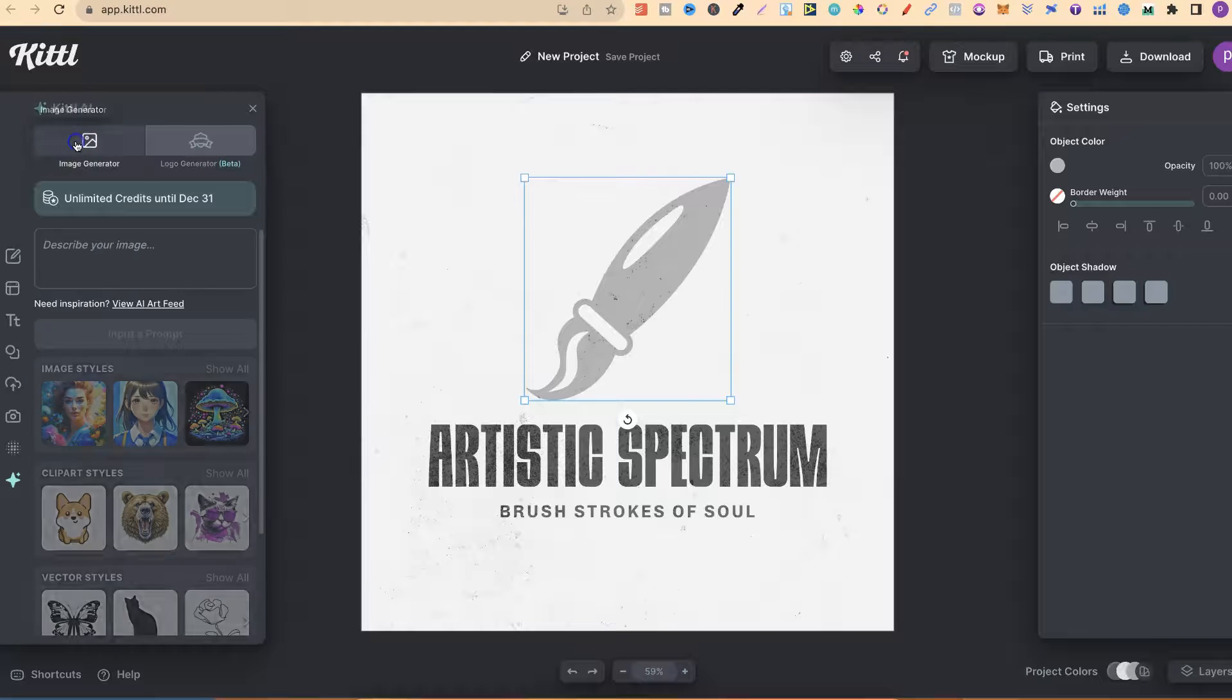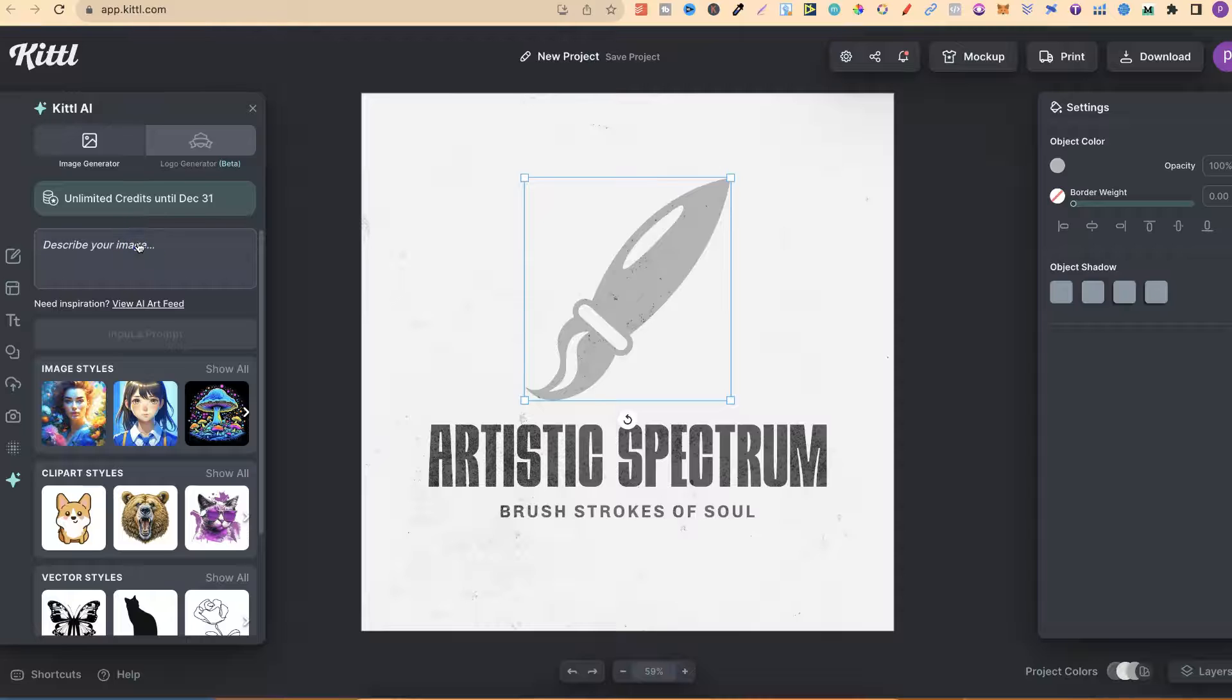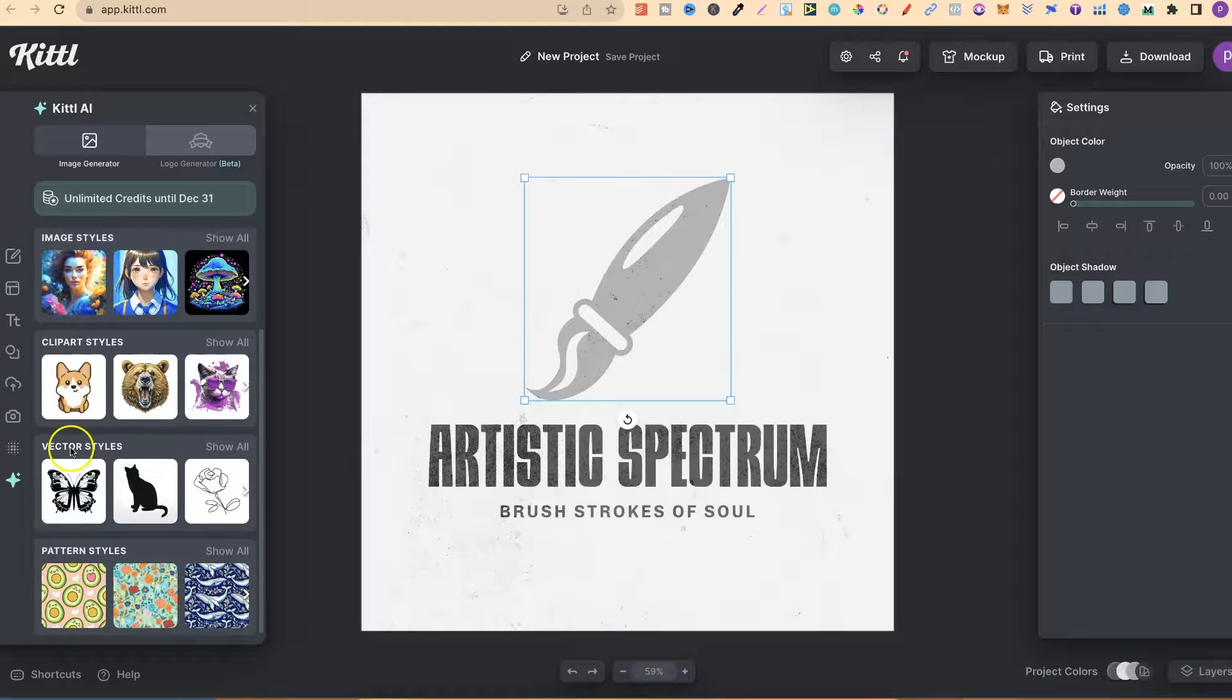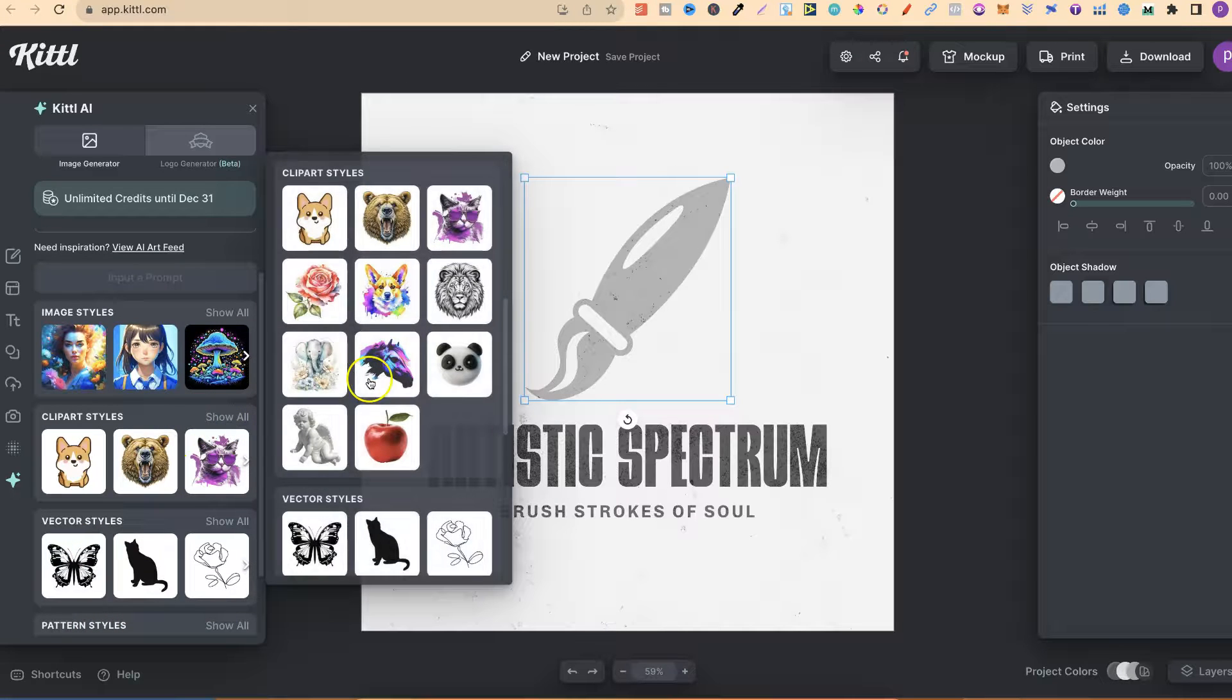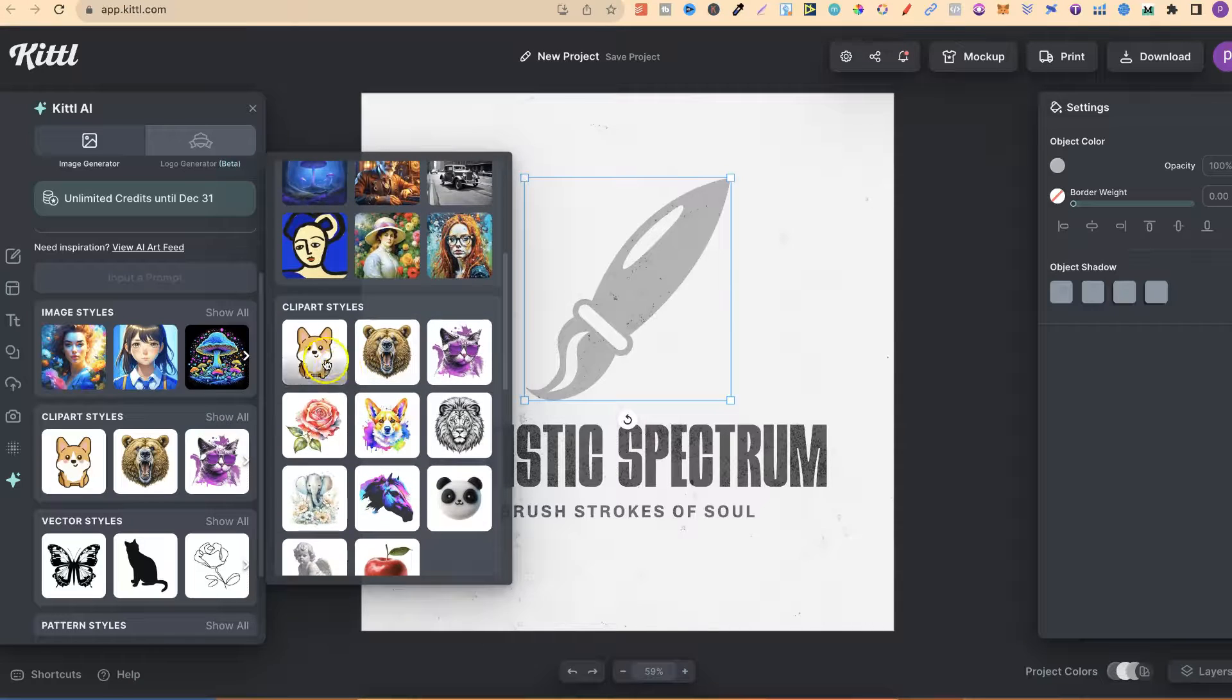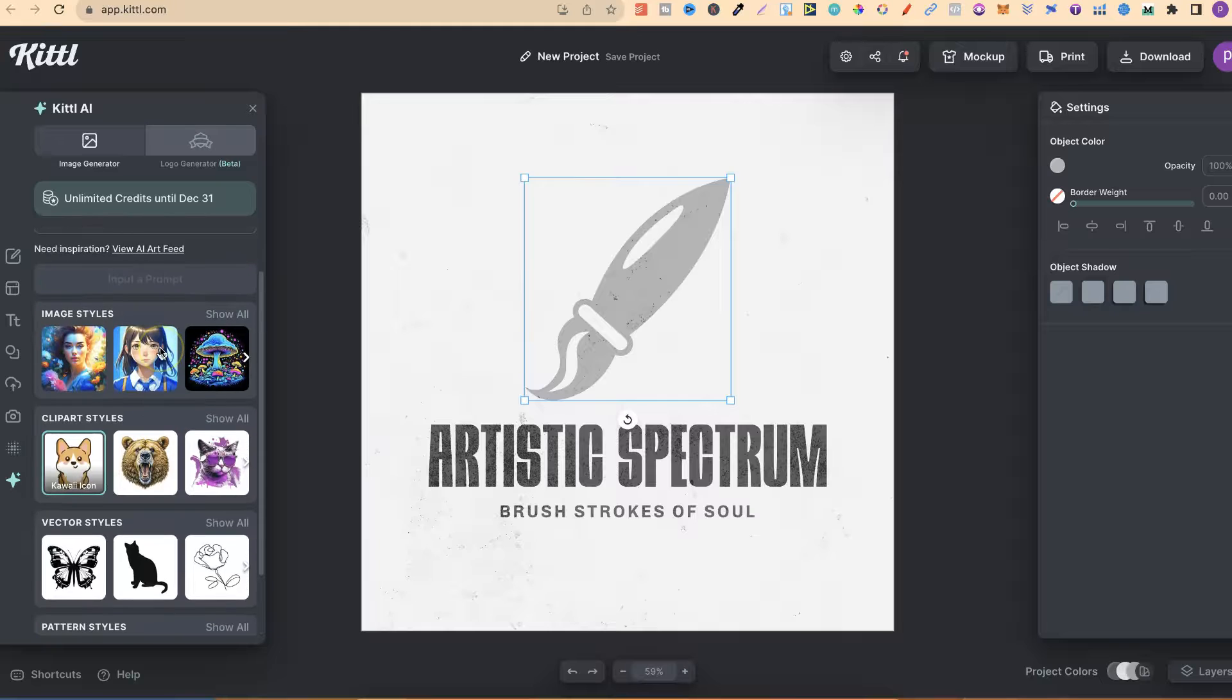Let's come to image generator just here, and then we get all of these different options. We can type in our prompt, we can check out image styles, clip art styles, vector styles, and pattern styles as well. If we click on show more, we're going to get all of these options just here. If we click on this first one, we're going to use this style which is kawaii icon.